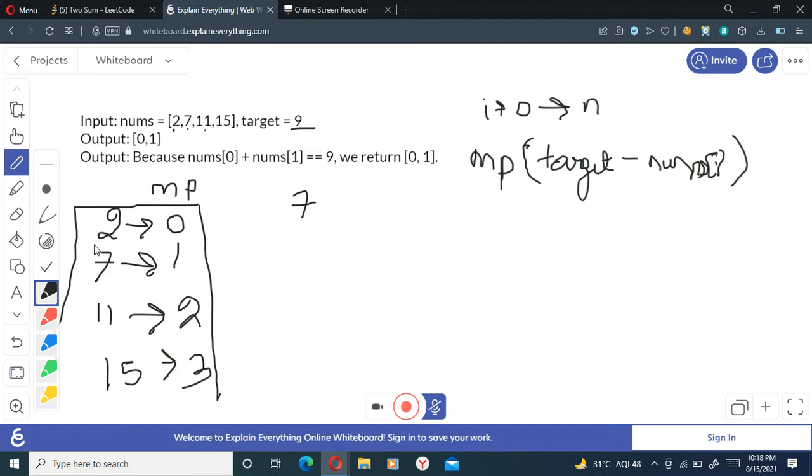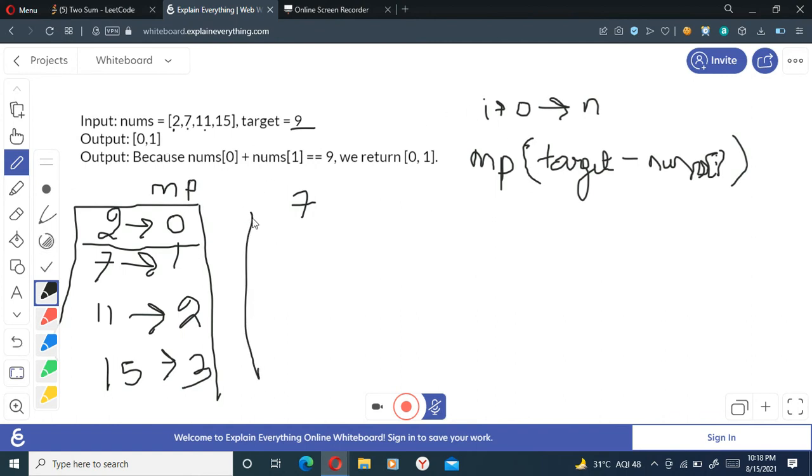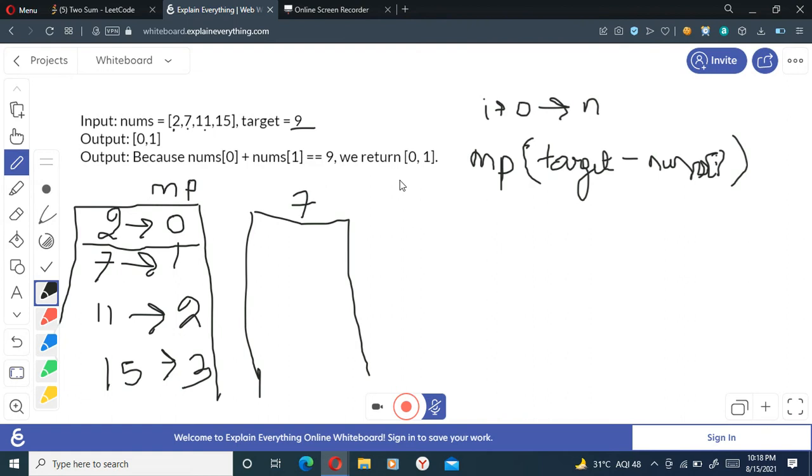Right now we have not added these elements here, mind you, we will be adding it if it's not present there. Initially nothing will be in my unordered map, that is my map is empty. So this is my map right now, so I am at the index zero.